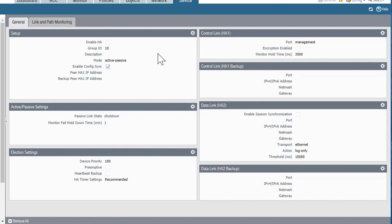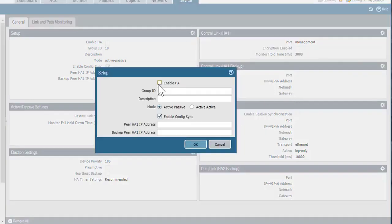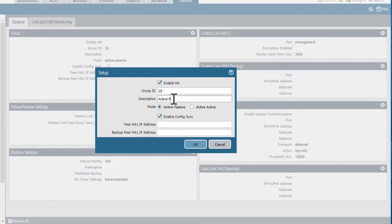Right now I'm on the active firewall, and I'll start with the Setup section. First, I'll check the box to Enable HA. The group ID is a unique identifier that needs to be the same on both firewalls. This number is advertised in the messages sent out by each firewall for HA, and if the firewalls have the same group ID, each firewall knows who its partner is. So I'm going to use 25. I'll put in a description, and for mode, I'll leave this set to active-passive.